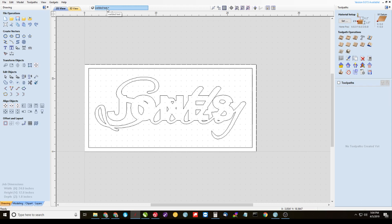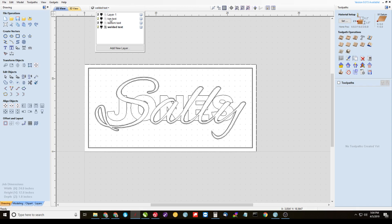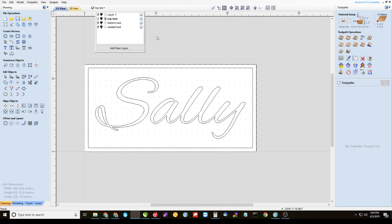Alright, now that's all you have to do with the vectors. Now we have to start carving the sign. So come back up here to layers and go to your top text layer, make it active, and turn off the visibility to welded text.